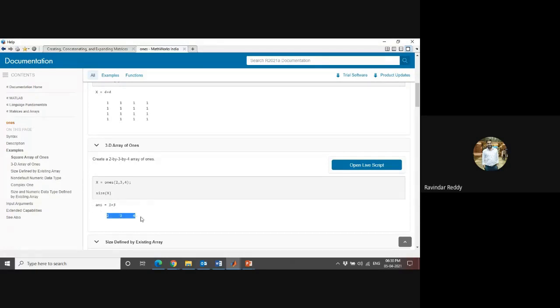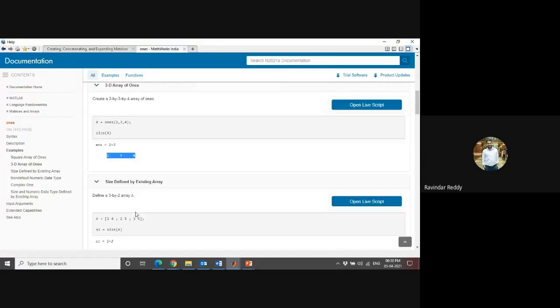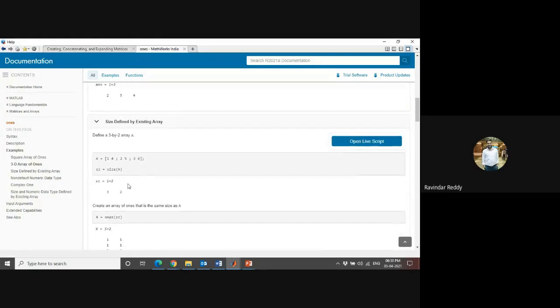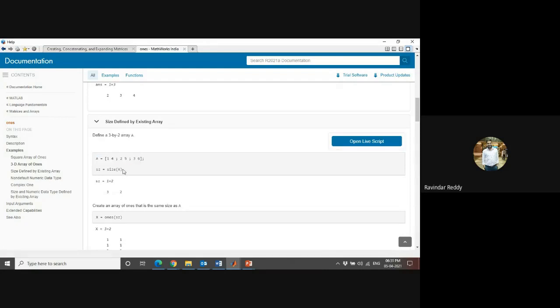If you want to define an existing array, for example, A equals [1 4; 2 5; 3 6]. If I want to mention this kind of array and define its size, then how to define that?